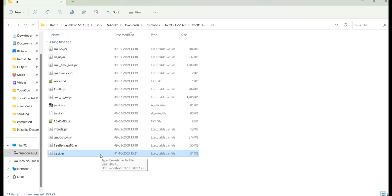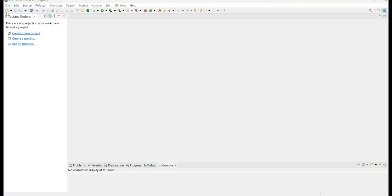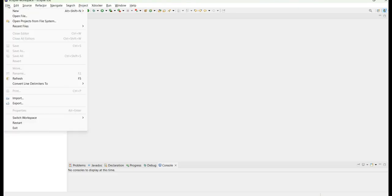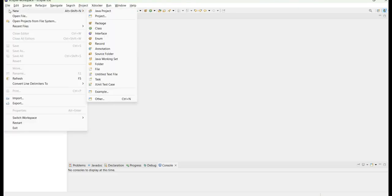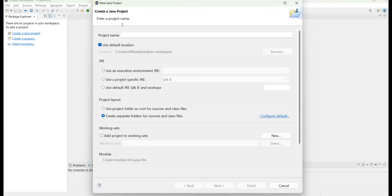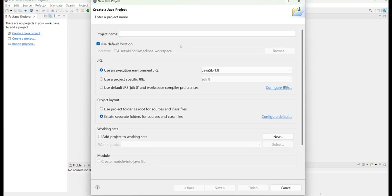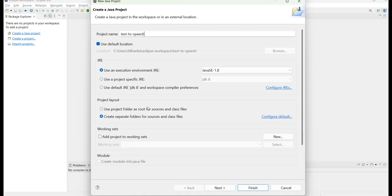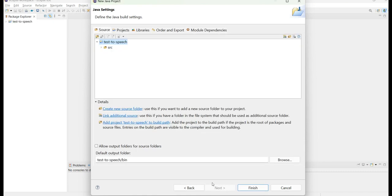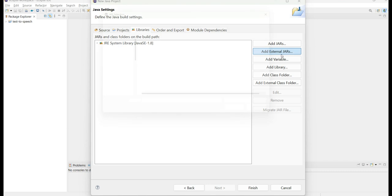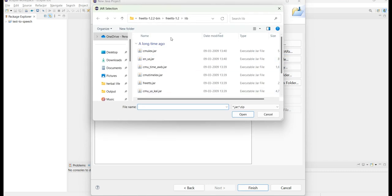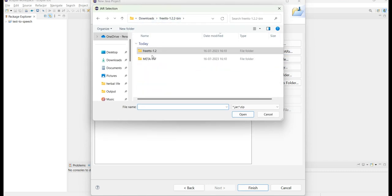Now let's go to Eclipse and create a new Java project. I will name this project as text to speech. Here I will go to next and go to the library. I will basically pull out the external jars which I have downloaded now.